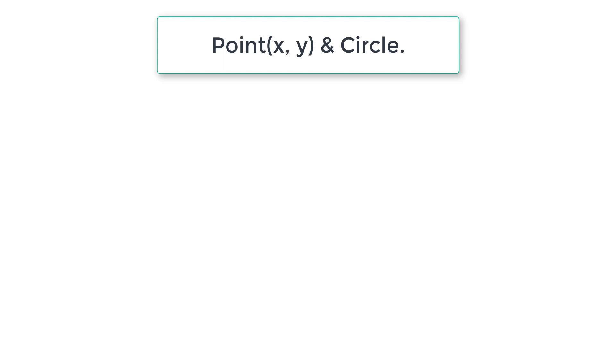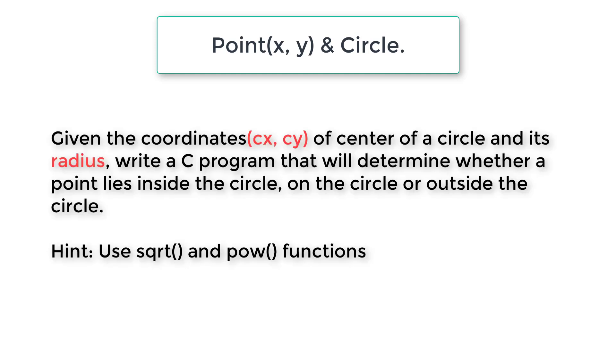Let's write a C program to find the position of a point with respect to a circle. The problem statement is: given the coordinates of the center of a circle and its radius, these two things are entered by the user by the way, write a program to determine whether the point lies inside the circle, on the circle, or outside the circle.